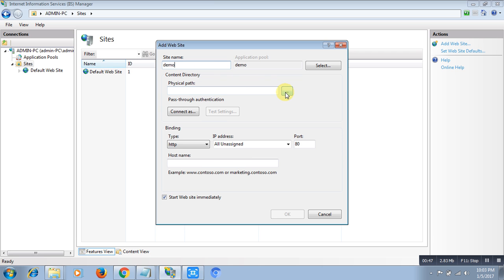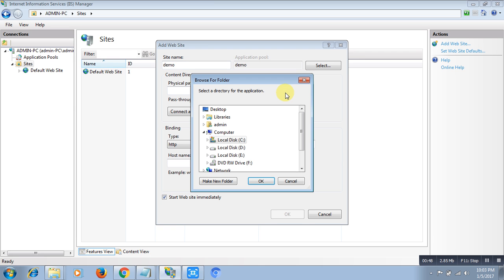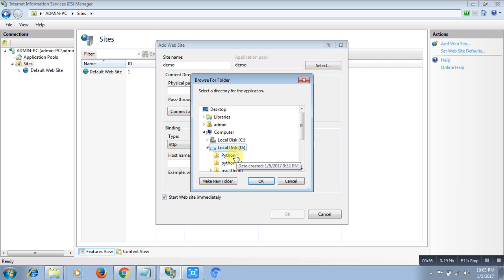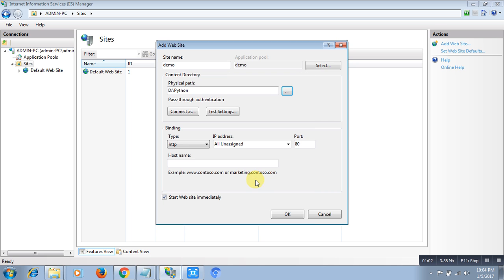After that, you need to select the path of the folder where the Python program is sited. I have a D drive. In my D drive, a Python folder. In my Python folder is the program of the hello world. Select the folder. After that, you need to select the port in which you want to run the application, so let's say my port is 85.